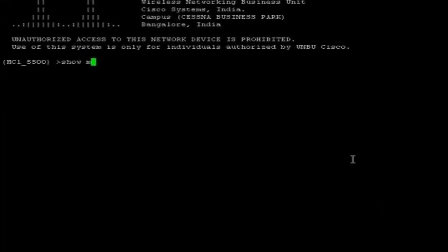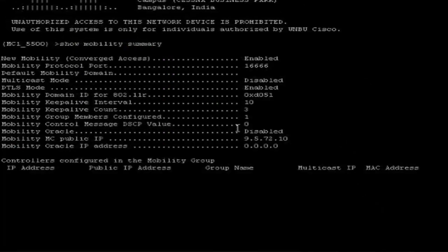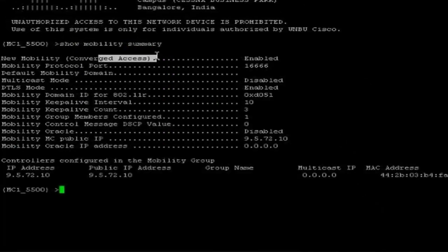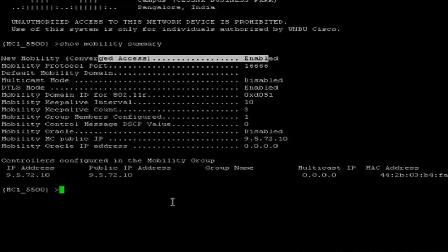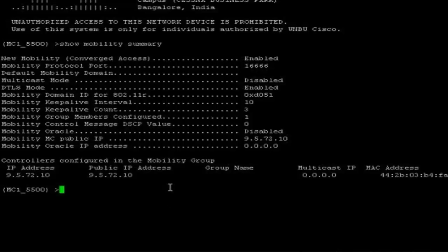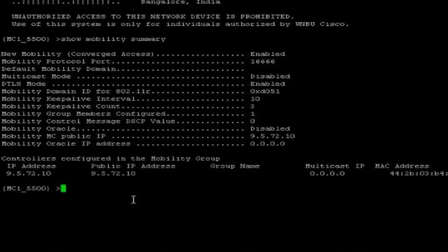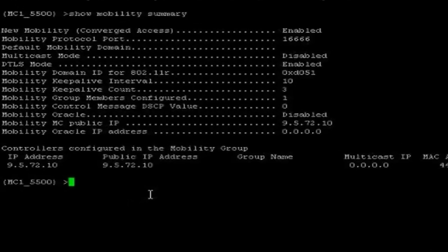Show mobility summary. It says the new mobility is enabled and no other configuration exists. So here my job is to configure a mobility group name, create switch pair groups and add mobility agents under it. First step, I am going to configure a mobility group domain.